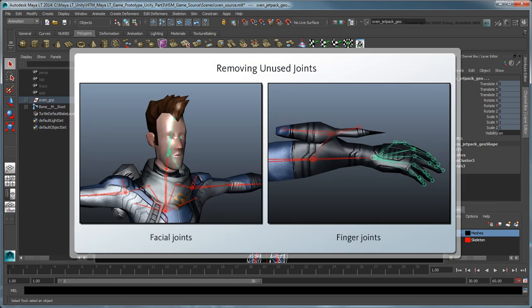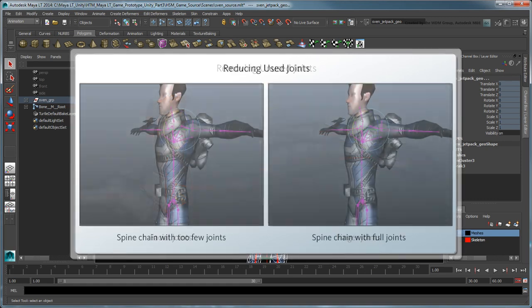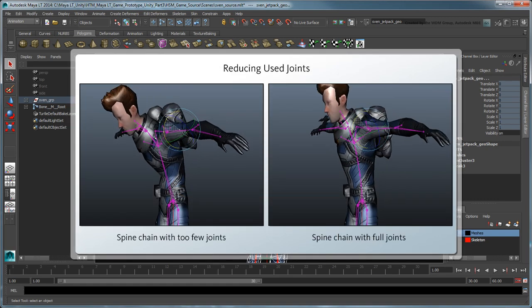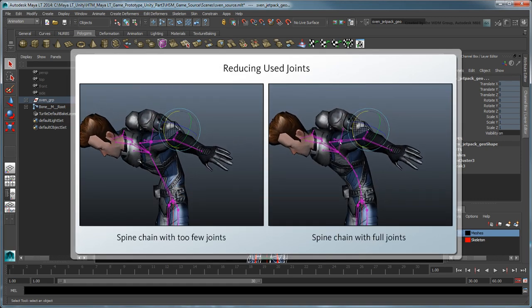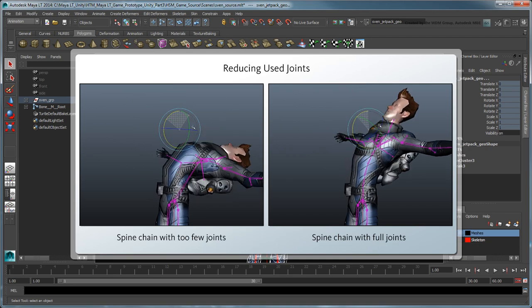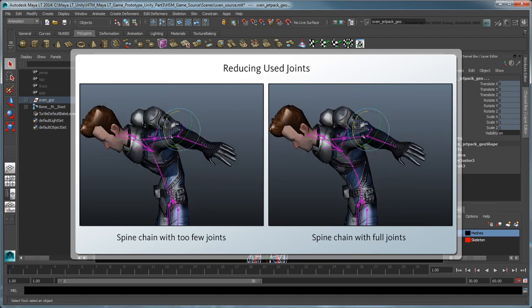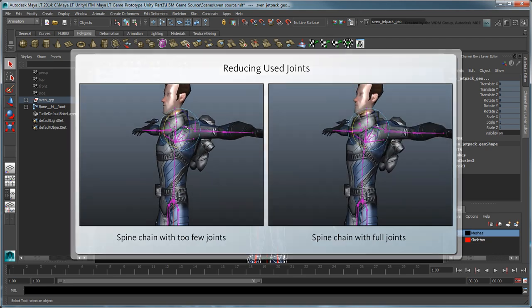For example, if you don't plan to animate certain joints, such as facial and finger joints, then you should consider removing them. Conversely, if you remove joints that impact the character's mesh deformation, then it may be harder to read the resulting animation on screen.